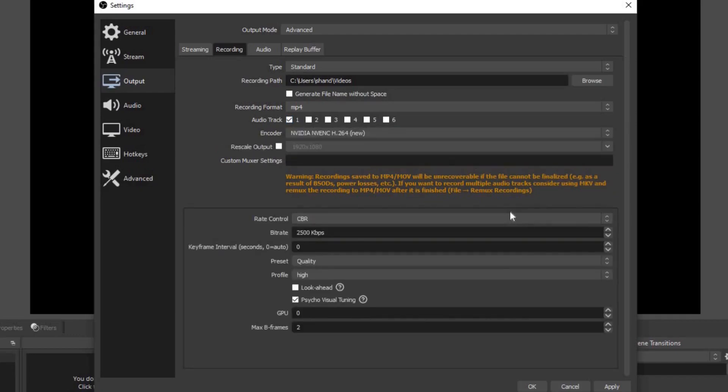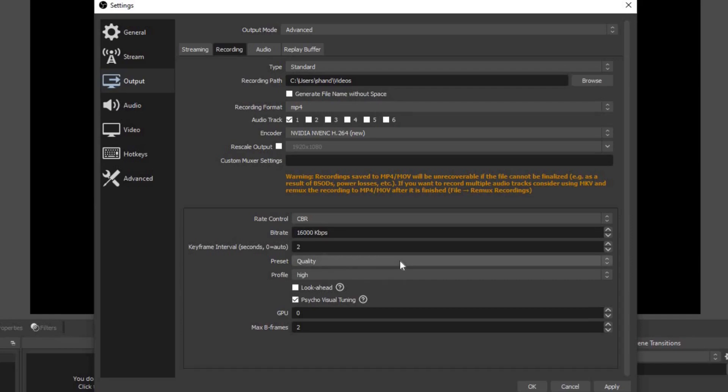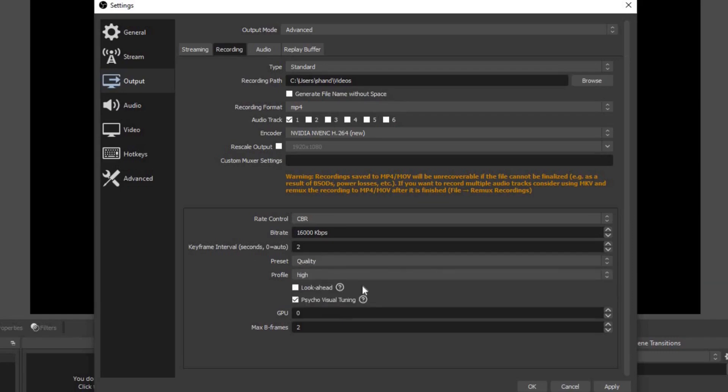Audio track, leave it at one. For the encoder, we're going to change this to NVENC. Now something I forgot to mention when we were doing the streaming: if you have an NVIDIA graphics card in your PC, you want to make sure that you're using an encoder as NVENC. If you have an AMD graphics card, you want to use x264. Leave the rate control at CBR, but I'm going to change the bitrate to 16,000. The reason I did that is because when I record my video, I'm going to be recording at 1080p 60 frames per second. If it looks like your recorded footage is lagging, then just go ahead and lower this bitrate number. Keyframe interval, we're going to change this to 2. Preset, I'm going to leave it on quality, but if you know you got a super powerful PC, you can go ahead and change this to max. But if it looks like the recorded footage is lagging, just go ahead and downscale it back to quality. Profile, leave it at high. Make sure look ahead is unchecked and make sure psycho visual tuning is checked. GPU 0, max B frames 2.